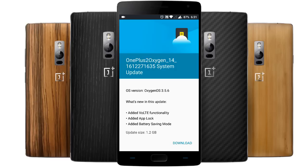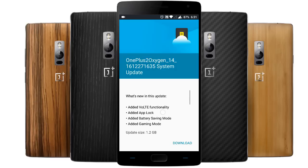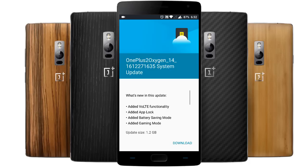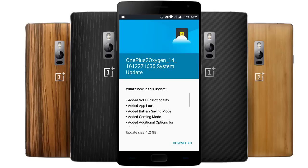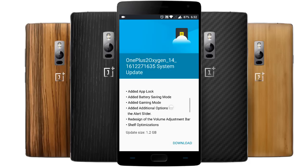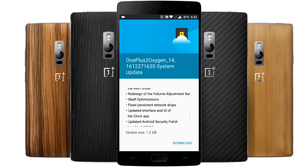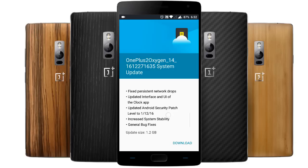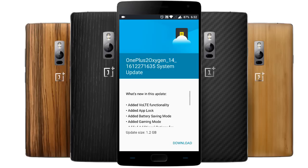Here you can see these are the main changes — the added vault functionality, so you can use Reliance SIM in India. There are many updates here, so this is a really huge improvement over the last build, and I'll definitely recommend this one.